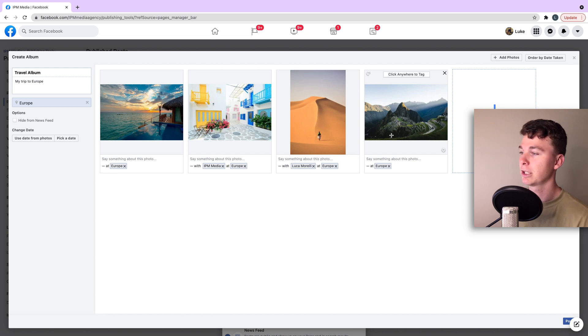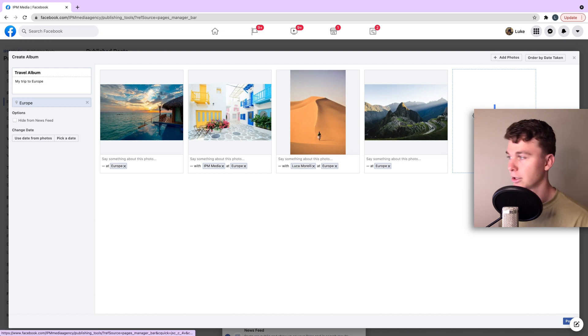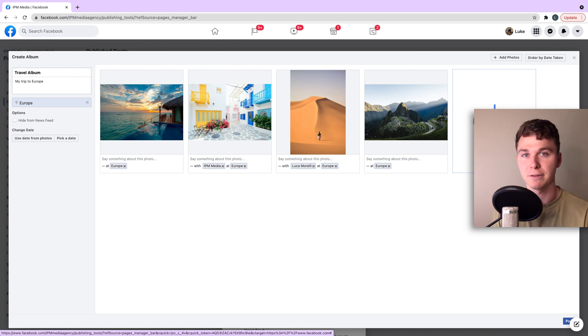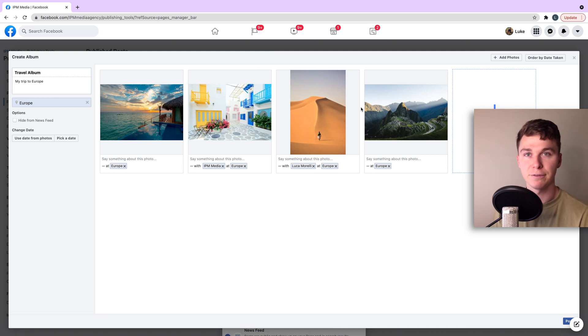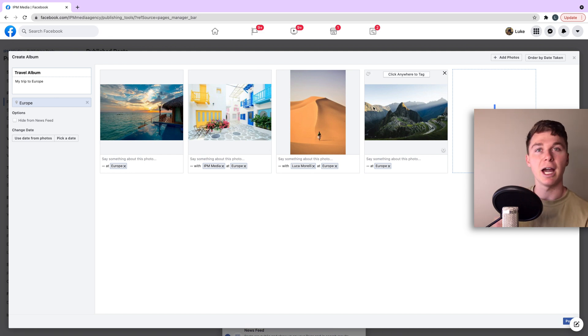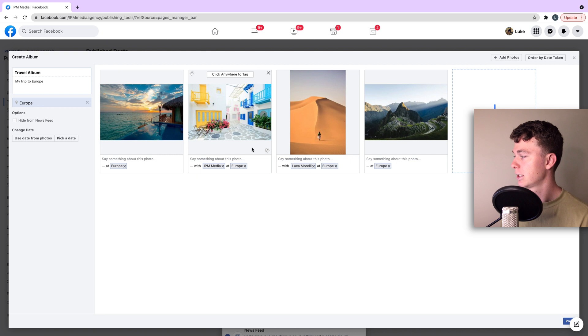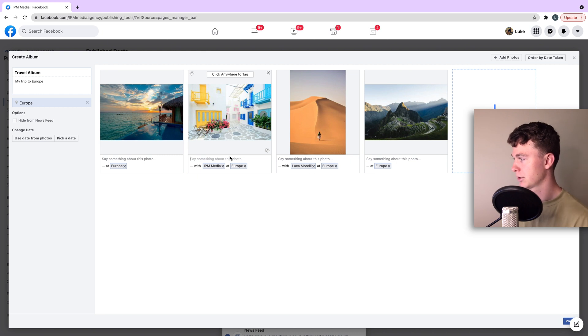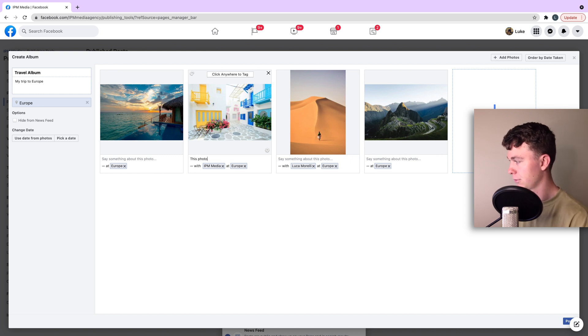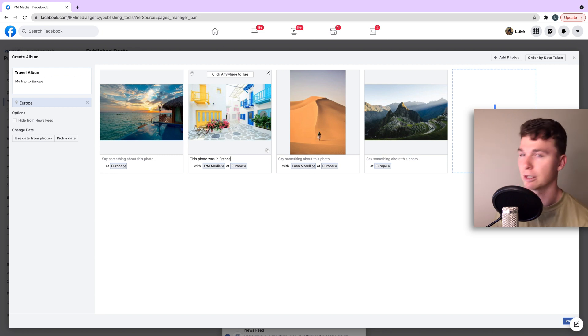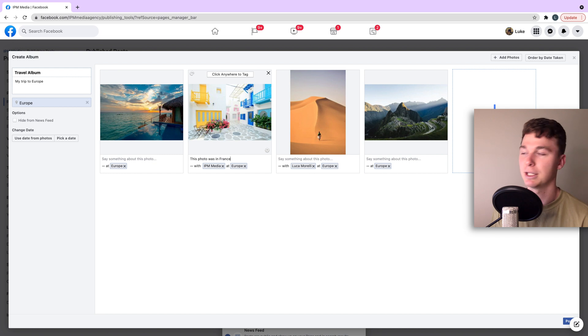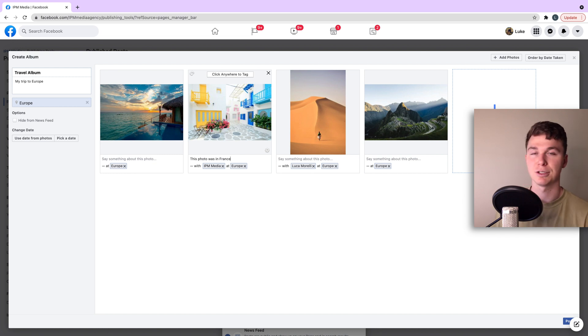So this is the really powerful thing about using this tool for creating photo albums, it gives you complete control over moving the photos, tagging the photos, adding locations and even writing descriptions down here. So you can say this photo was in France. It's just a really great and simple way of creating beautiful and nice photo albums in a simple fashion.